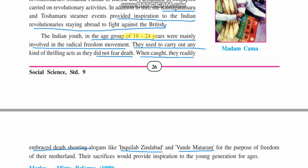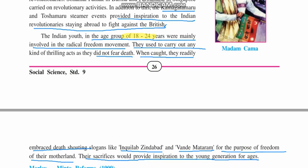'Inquilab Zindabad' and 'Vande Mataram' — these were the slogans used in the freedom movement. Their sacrifice poured inspiration into the young generation. Their sacrifice is still considered one of the most valiant activities carried out by Indians against the British. We will stop here in this particular video lecture.